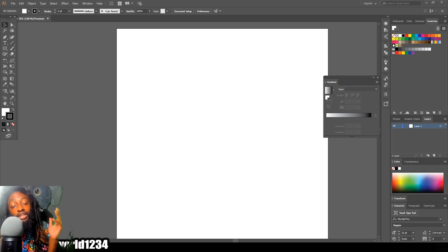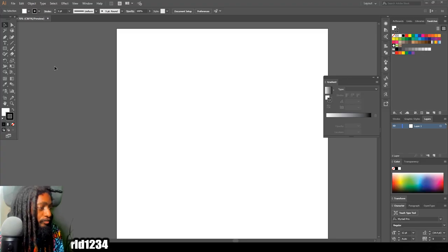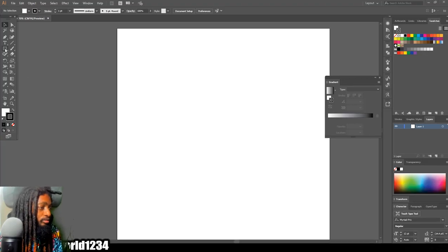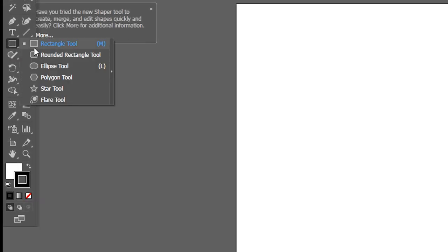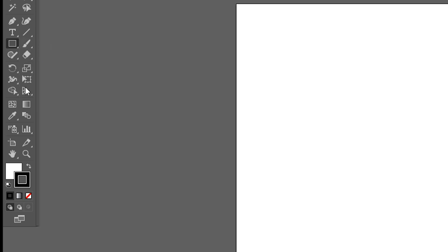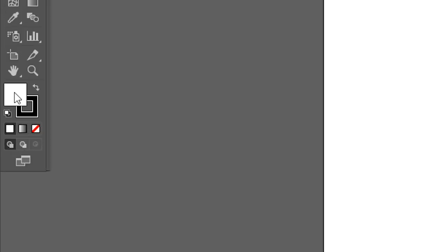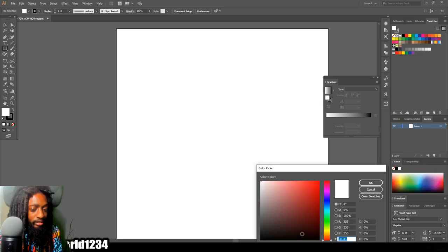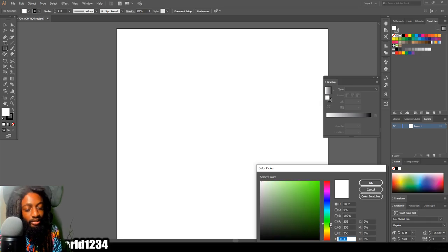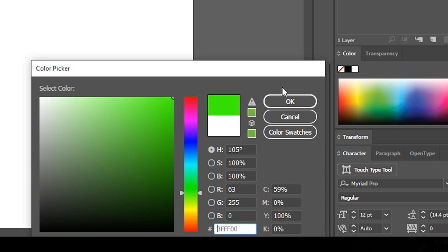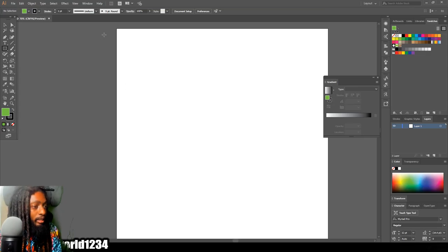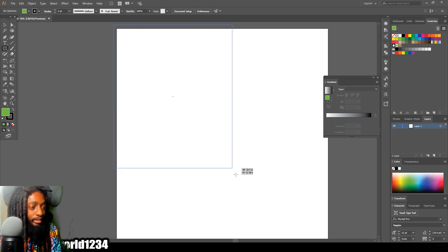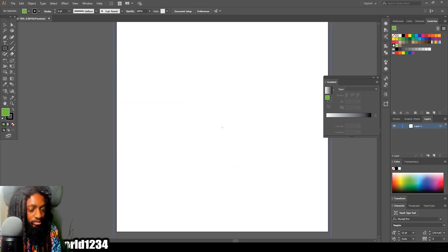Without further ado, let's jump right into this video. First thing you want to do is pick your background color with your rectangle tool. Make sure your rectangle tool is selected, find the color you want to use for the background. Let's say I want to use green. What I would do is drag that rectangle tool over the entire picture.